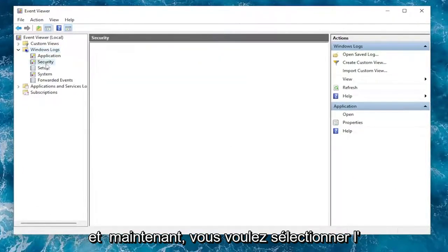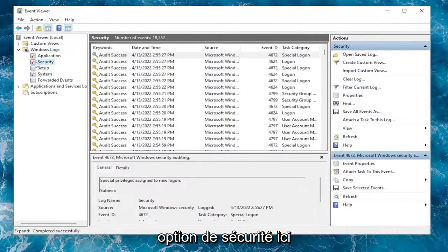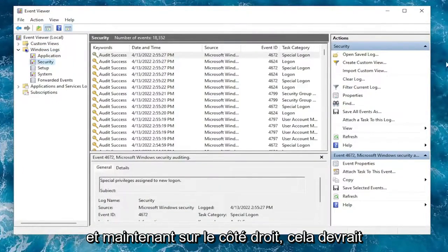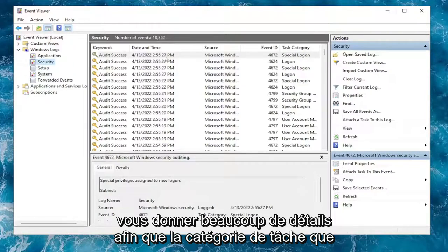Now you want to select the Security option over here. On the right side, it should give you plenty of details.